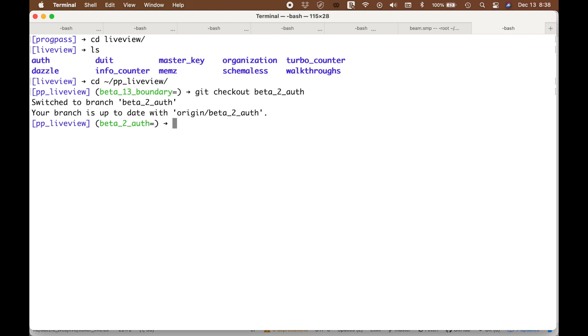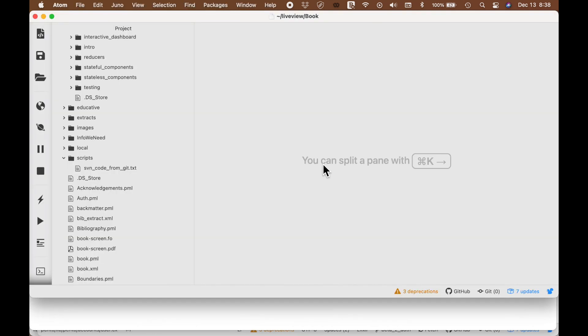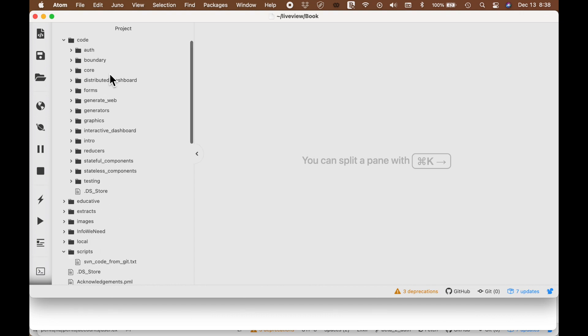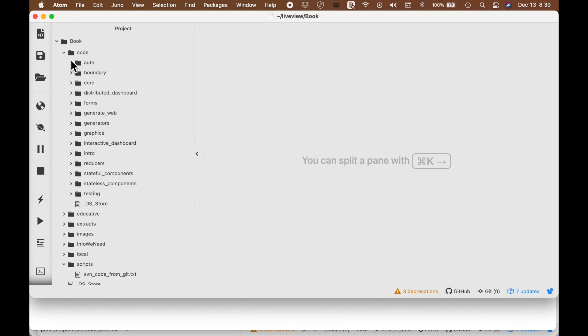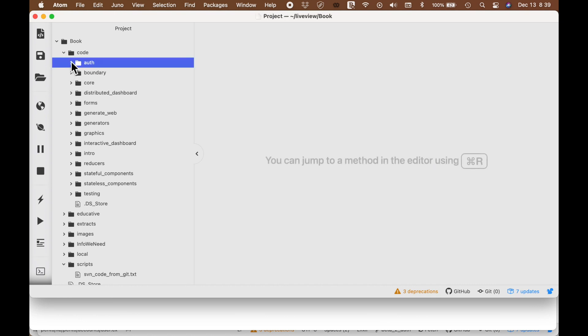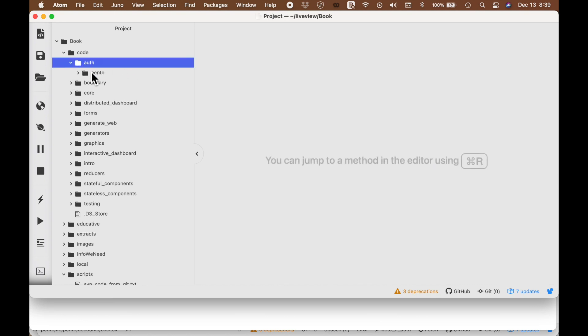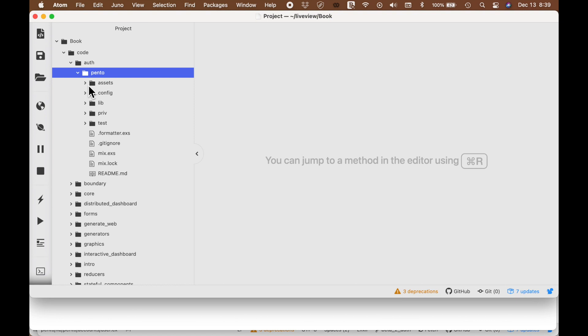We're going to check out the authentication version of the code. And we're going to look at this. And give me a second. This is the example from the book. And I want to point out a couple of things here.